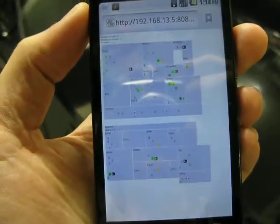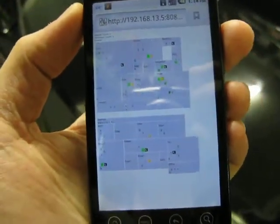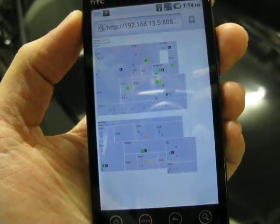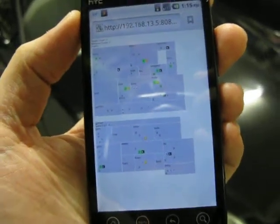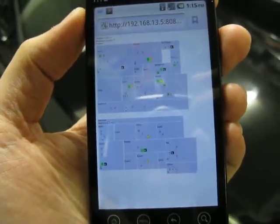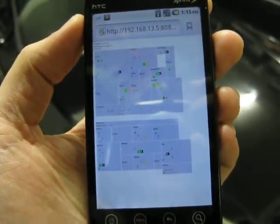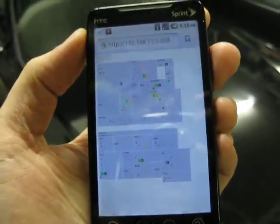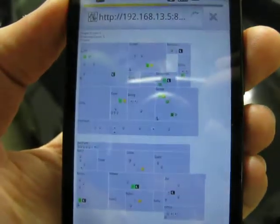Hello everybody. I just wanted to show briefly how I'm able to control some things around my house. First off, I'm going to start with the garage here. As you can see, there's a Mr. House interface on a Linux server inside the house.